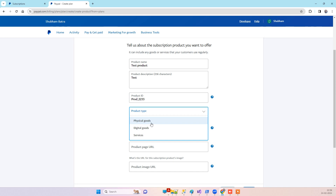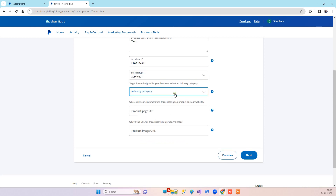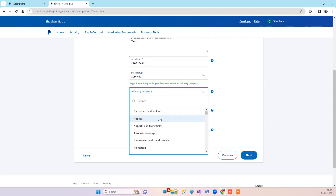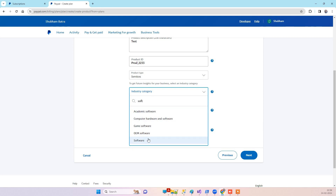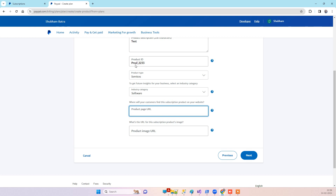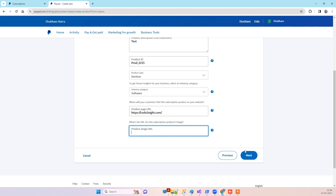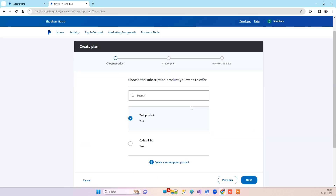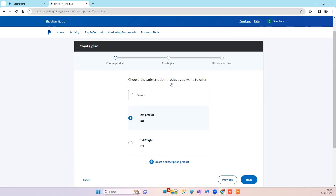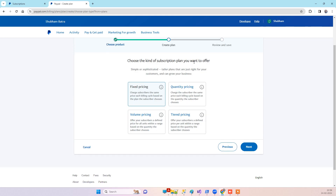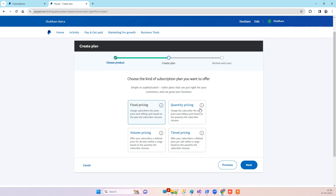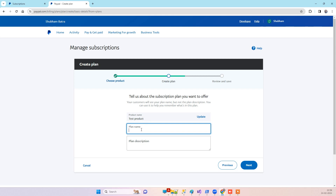Then you have to set the product type, select the industry, and provide the URL of the product. Here you can see we have two products, so we can select the product and click next. You will see the pricing options — we can say fixed pricing — then click next. Here is the plan name, so we can say 'Gold Plan', and click next.